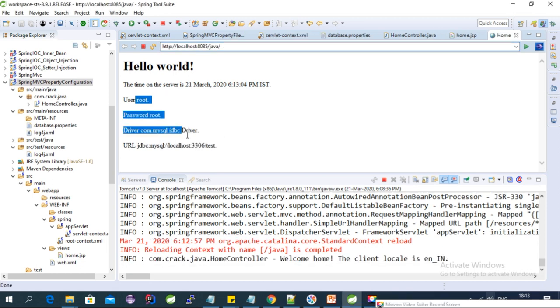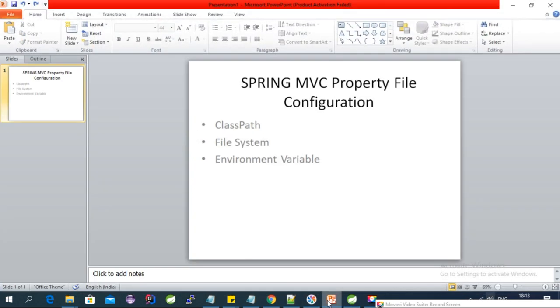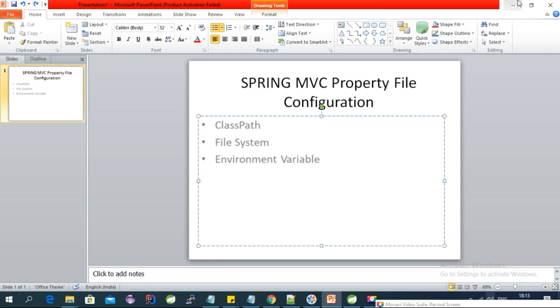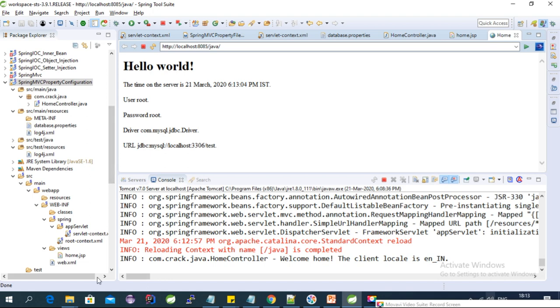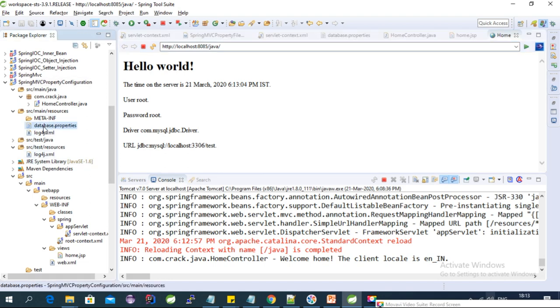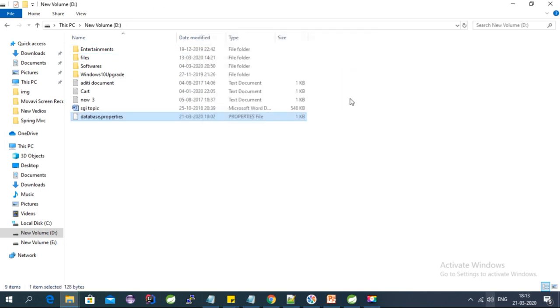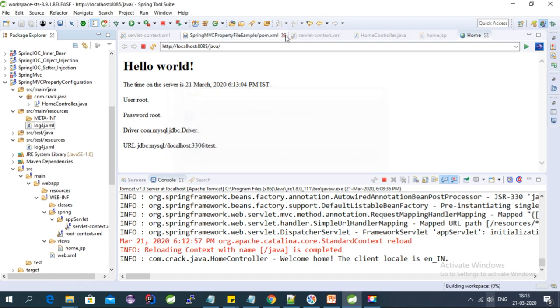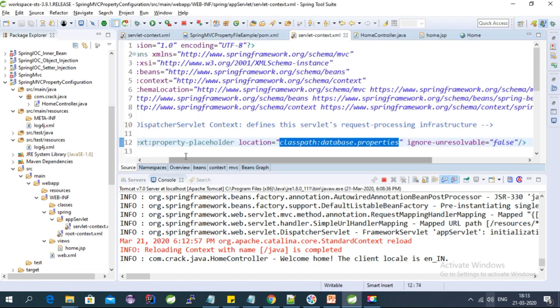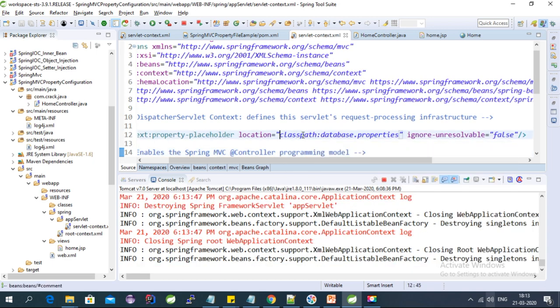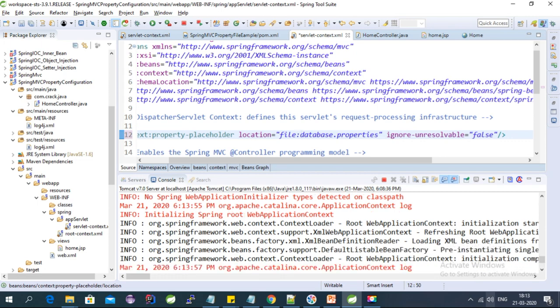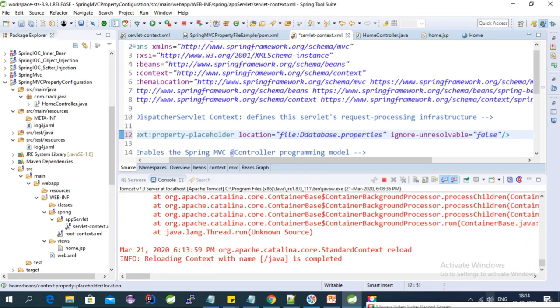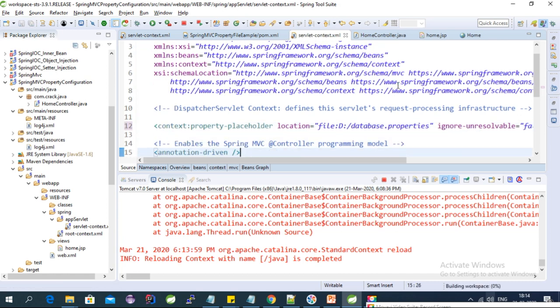Now we are getting all the values from the property file. That covers the first approach using the classpath. Now for the file system approach — let's remove the file from the classpath location and copy it to a folder, say the D drive. We then modify the context:property-placeholder configuration to use 'file:' prefix and provide the full file system path on the D drive.